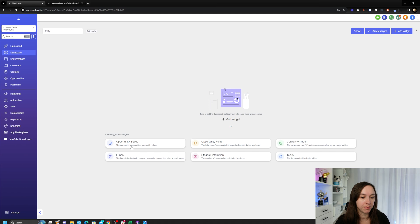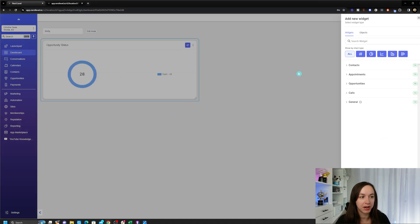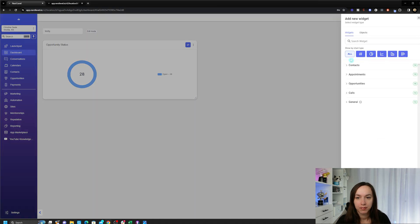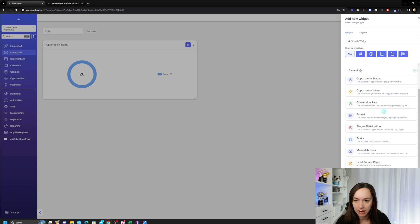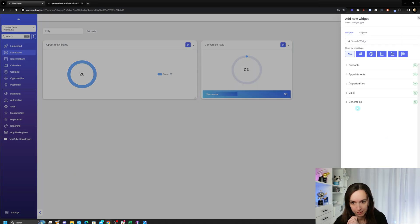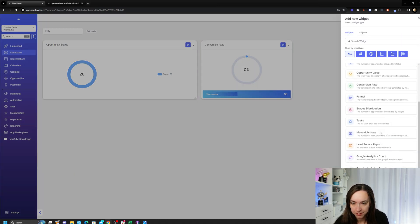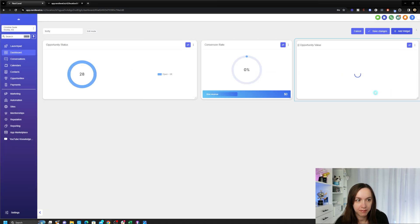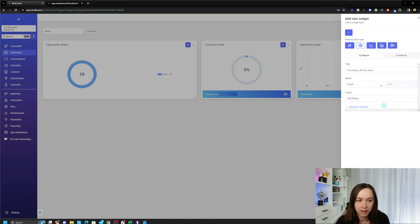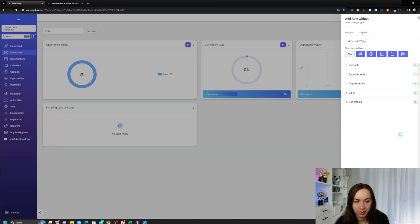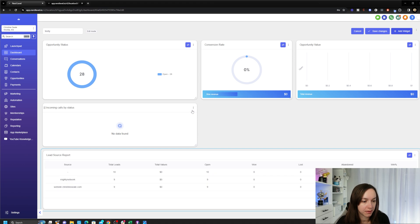So I'm going to add opportunities and then I'm going to add conversion rate, which I don't use. Then I'm going to add, let's see, opportunity value.